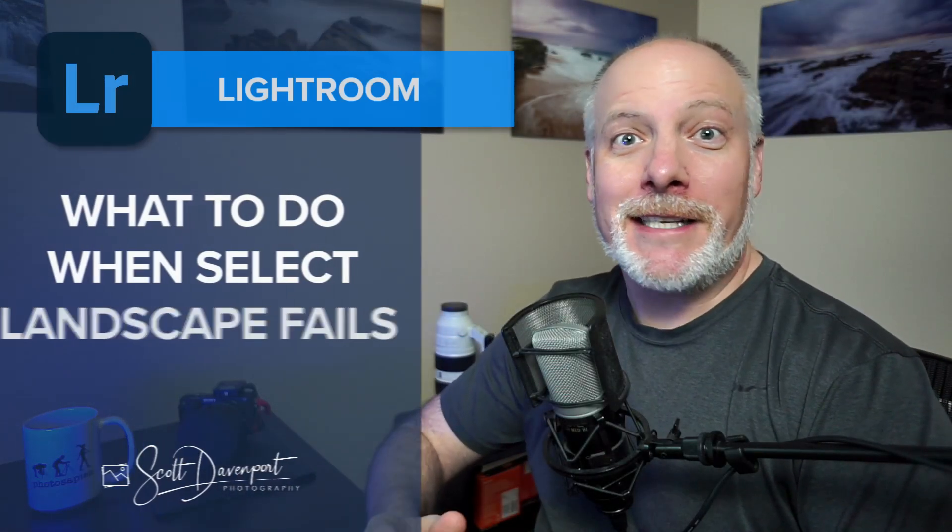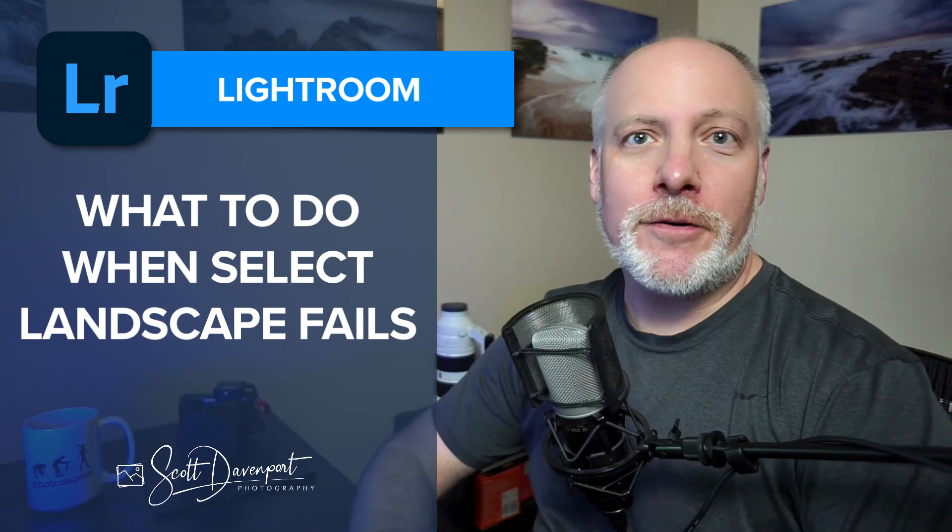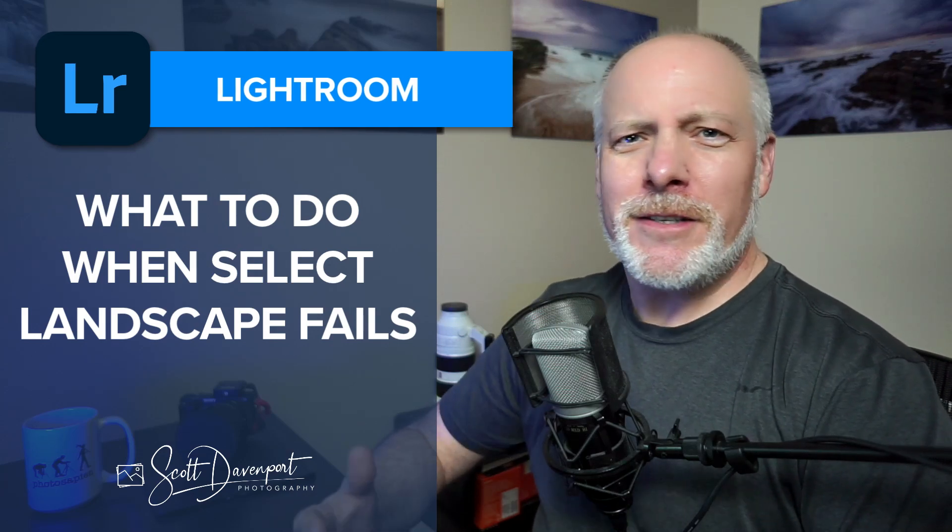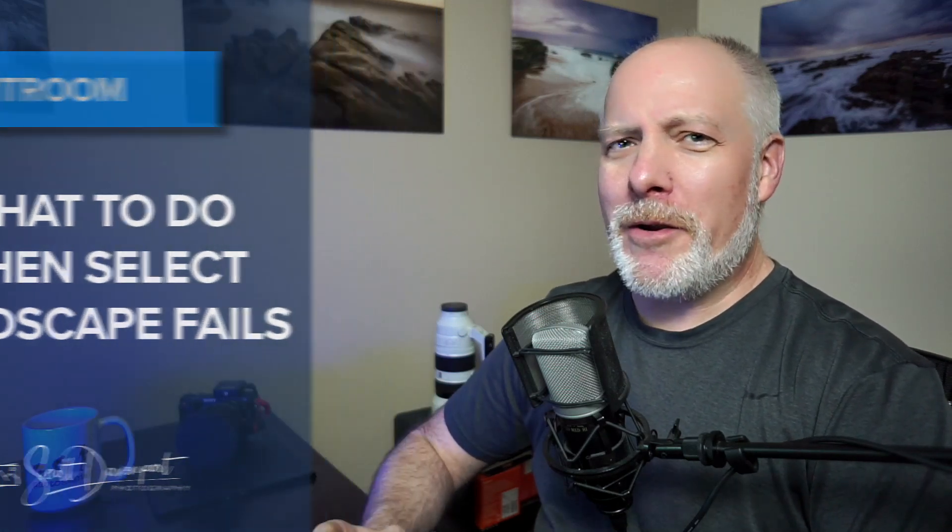Hey gang, Scott here. Another quick video for you about the Select Landscape feature of Lightroom's masking. This is a photo where the Select Landscape doesn't identify all the regions, and in general, some of the masking tools just get a little confused.